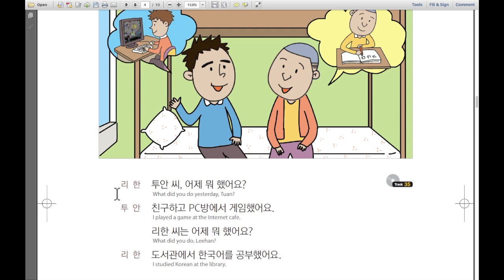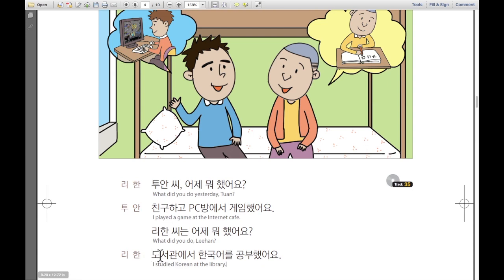So, I'm gonna speak everything one more time. 리안이 말합니다: 투안 씨 어제 뭐 했어요? 투안이 말합니다: 친구하고 PC방에서 게임했어요. 리안 씨는 어제 뭐 했어요? 리안이 말합니다: 도서관에서 한국어를 공부했어요. That's all for today. Thank you for watching. 오늘 시청해 주셔서 감사하구요. See you later, guys. 다음에 봐요.